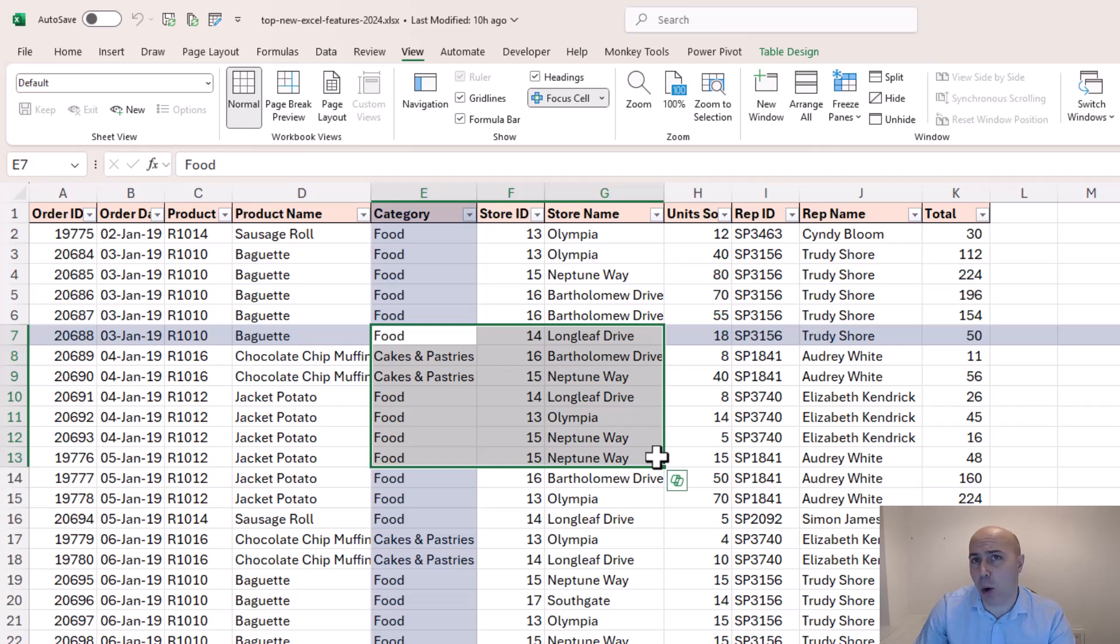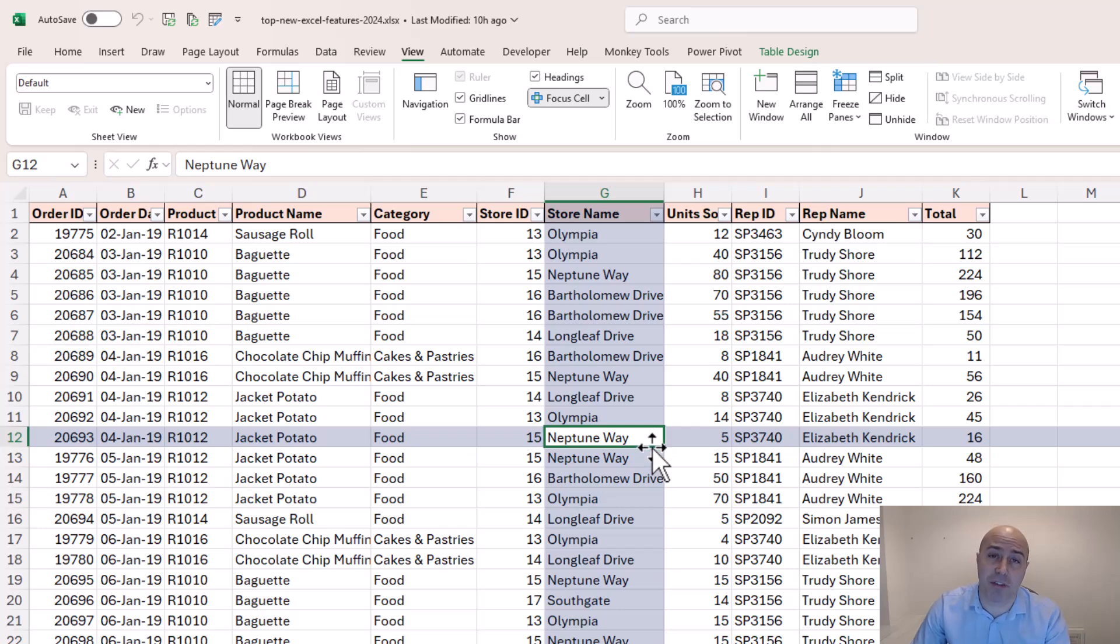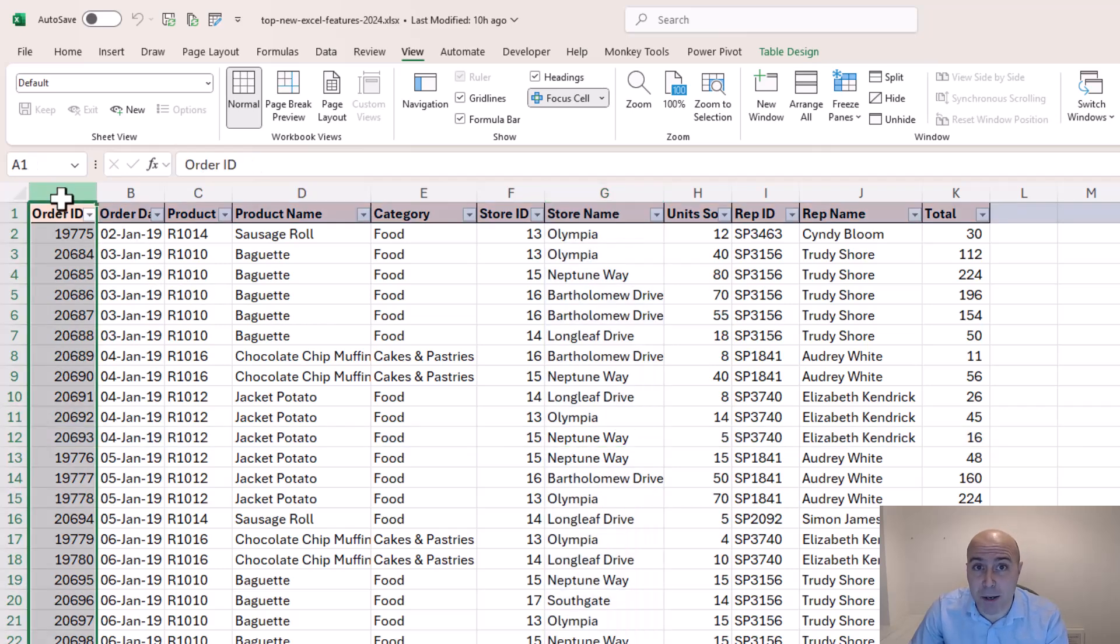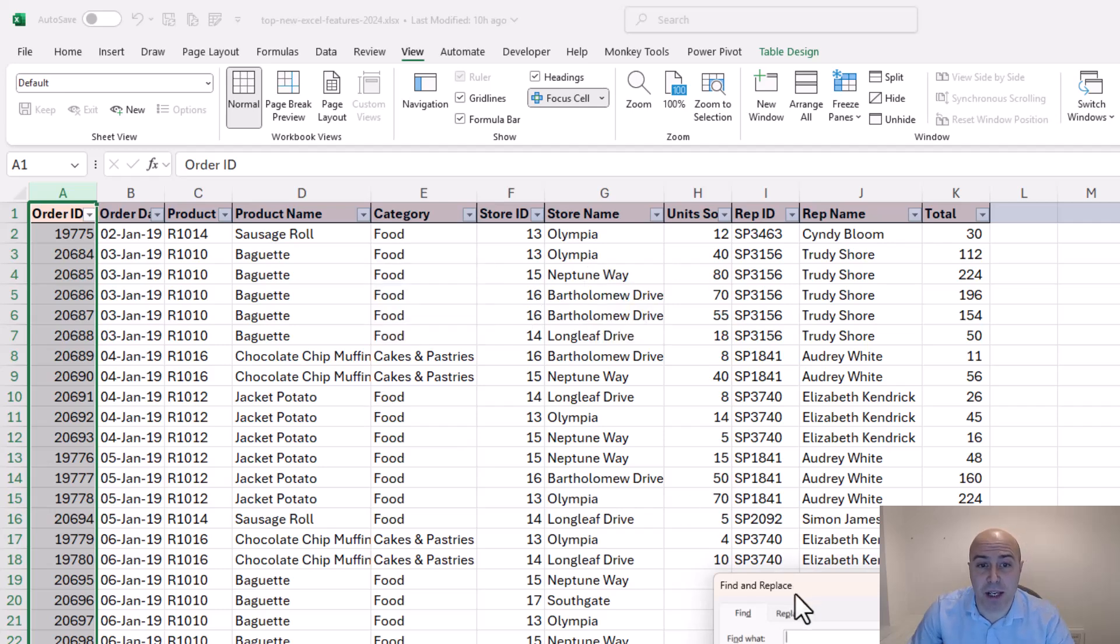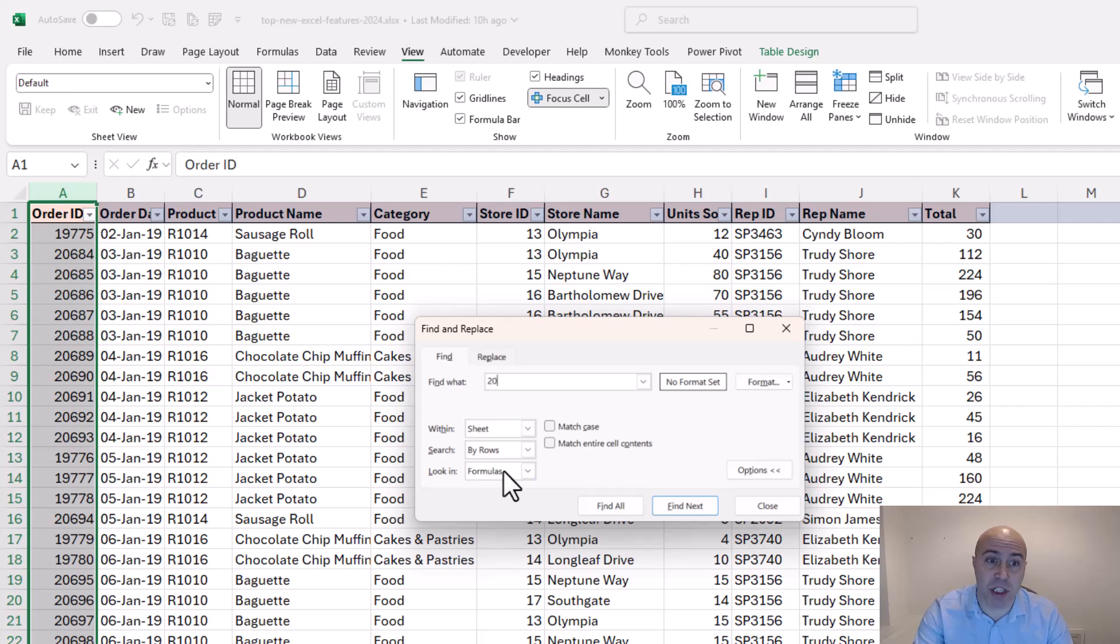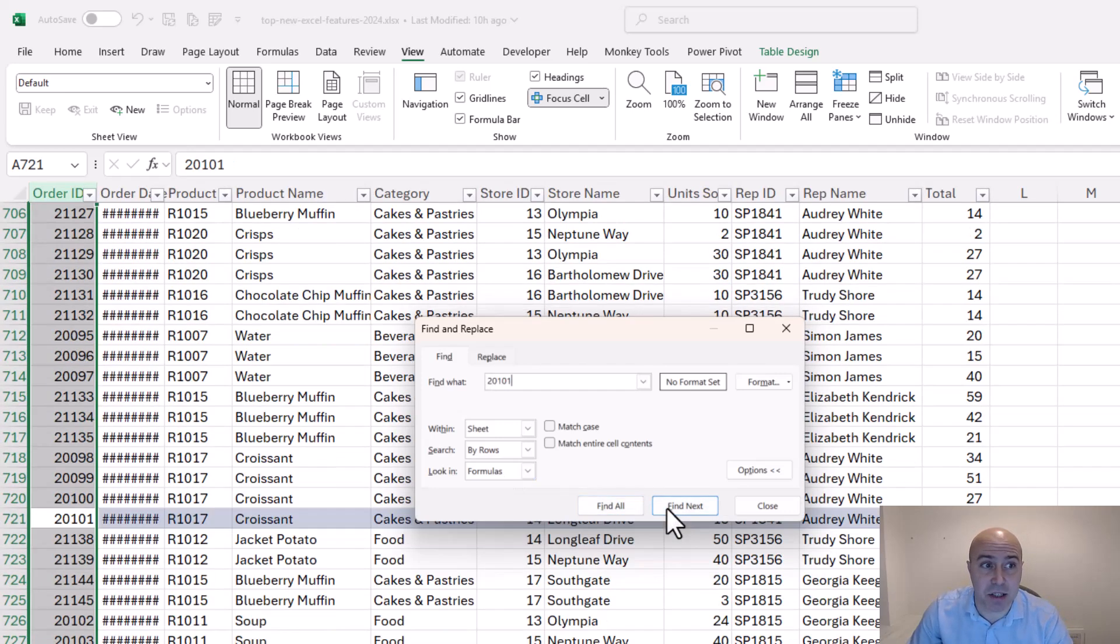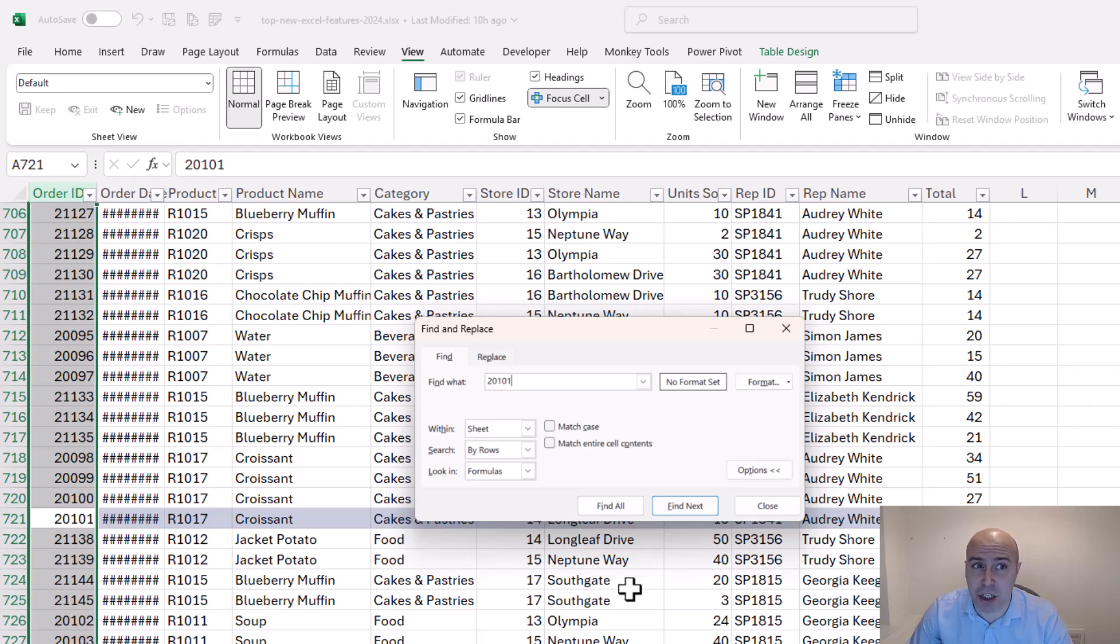Now another really cool feature of the focus cell is that it works when you use features like find and replace. So for example if I was going to select column A and do ctrl F to trigger a find and within here I could search for ID 20101 and when I click on find next it takes me to that ID and has highlighted the row. So that is a really nice touch.